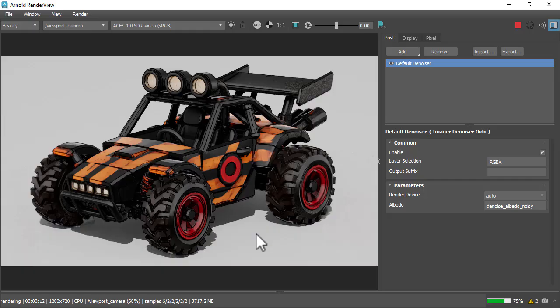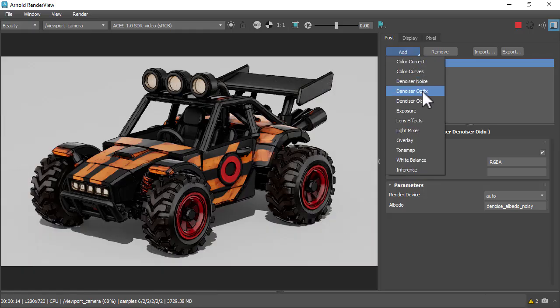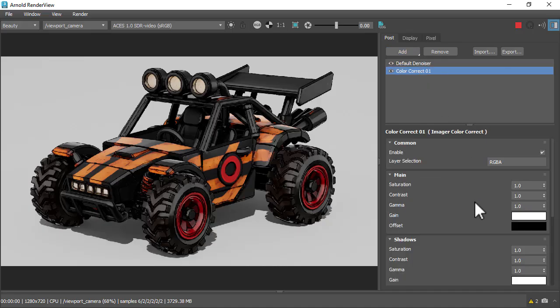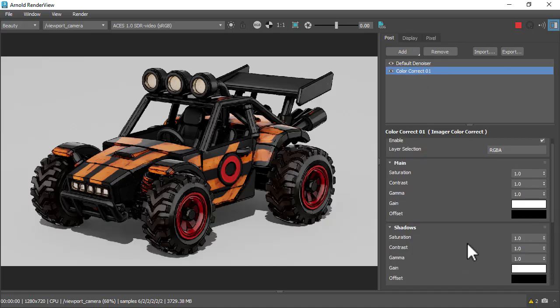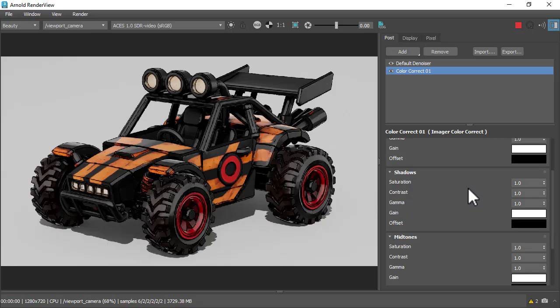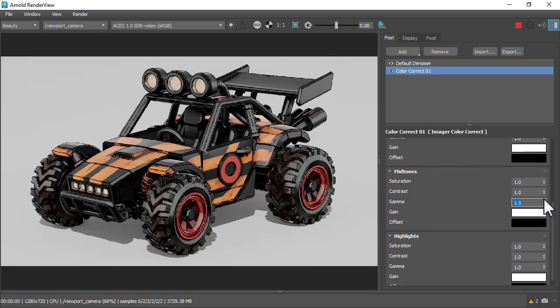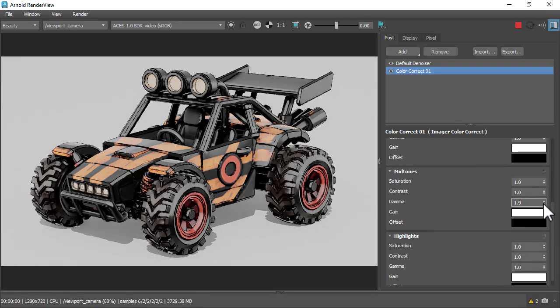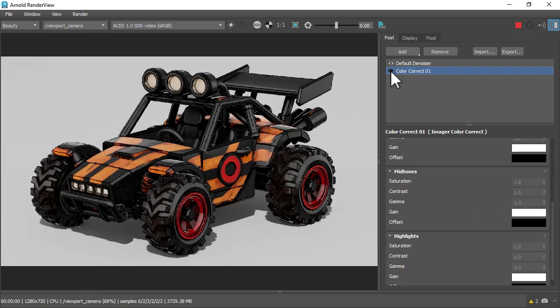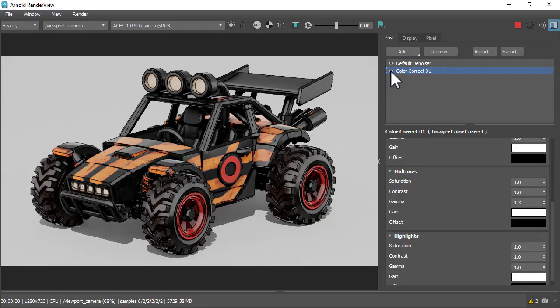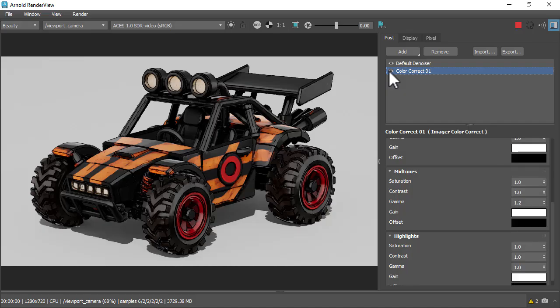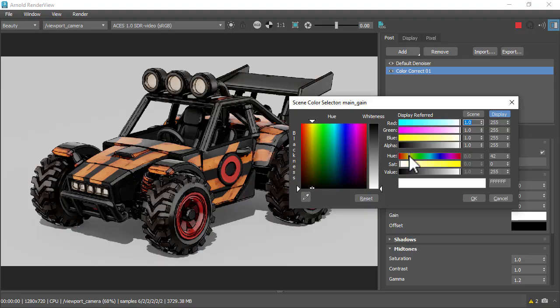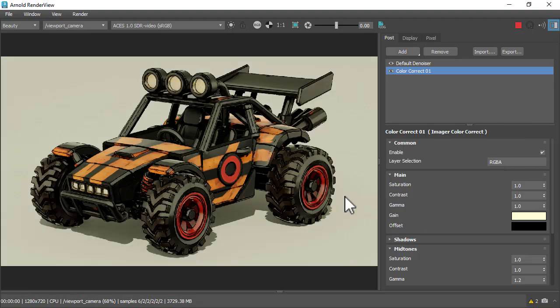It's pretty much there. I'm going to add a Color Correct Imager just to lift out some of the shadows here. So maybe in the mid-tones we could increase the gamma slowly, just maybe 1.3. So that's without it, that's with it. Maybe a bit less. Still lift it out a bit. And then if you wanted to tint it, you could always add some gain to the color here, get a little yellow tint there.